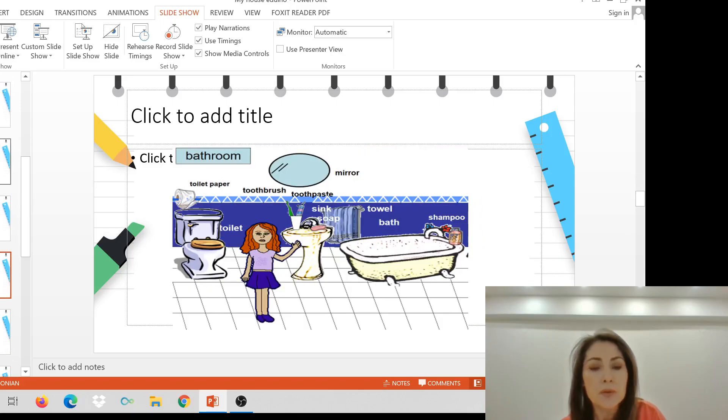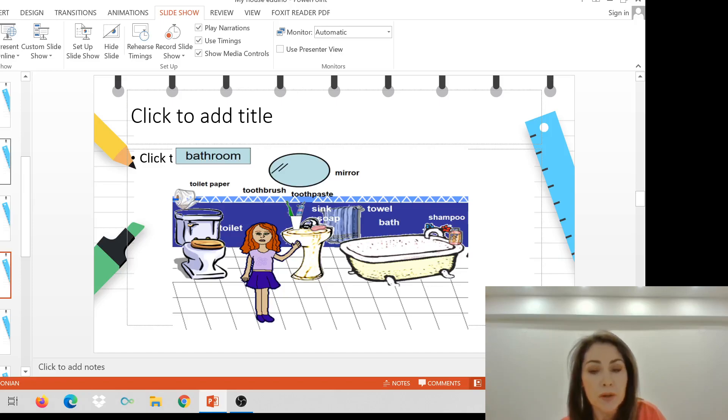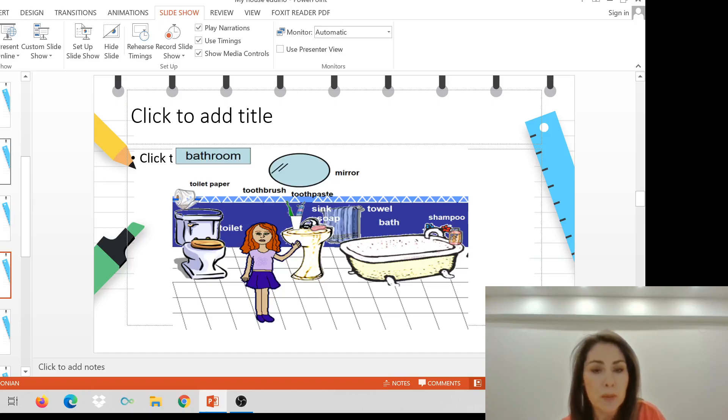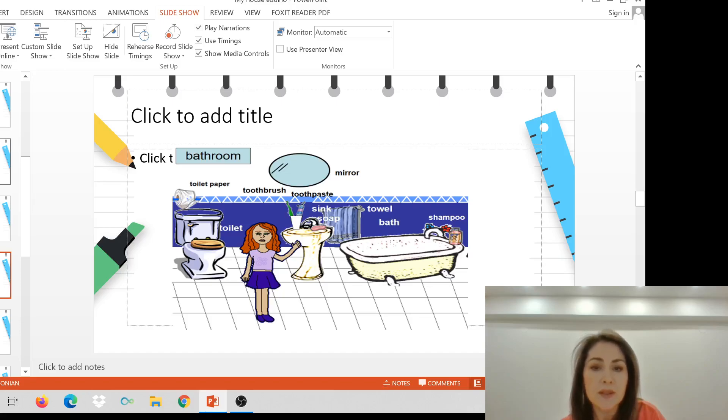Let's go in the bathroom. There's a big bath and a shampoo, a sink, a soap and a towel, a toilet, toilet paper, toothbrush and toothpaste, and of course, a mirror. This is my bathroom.